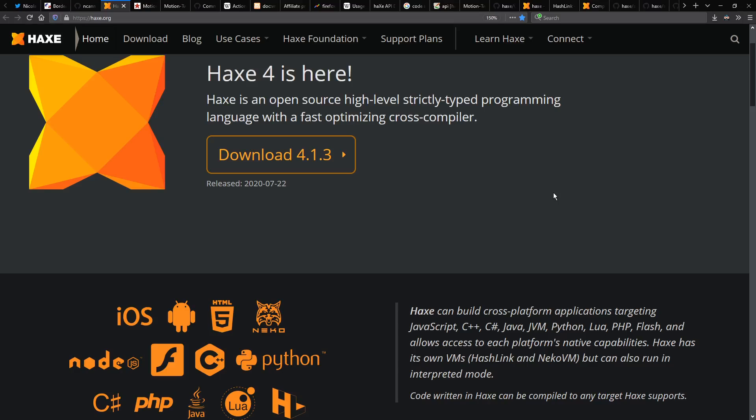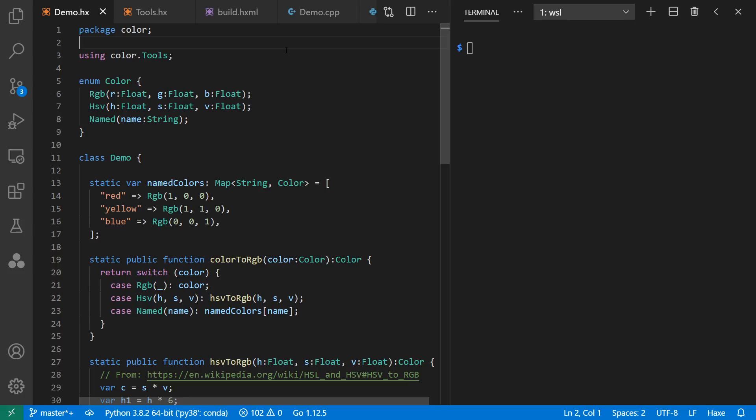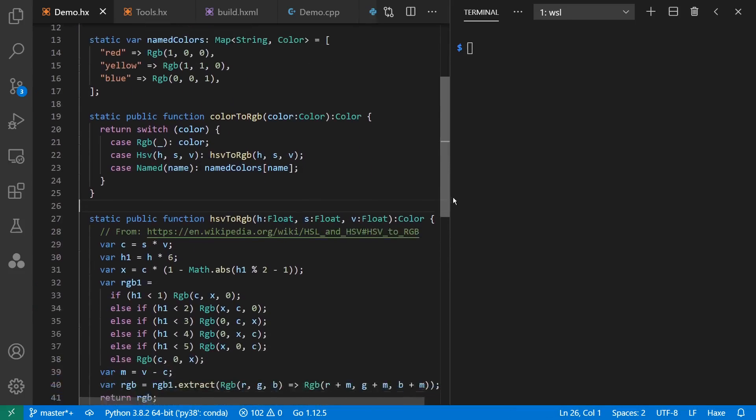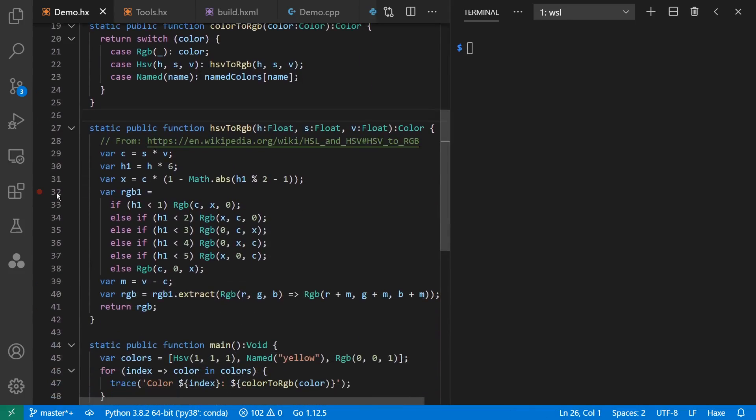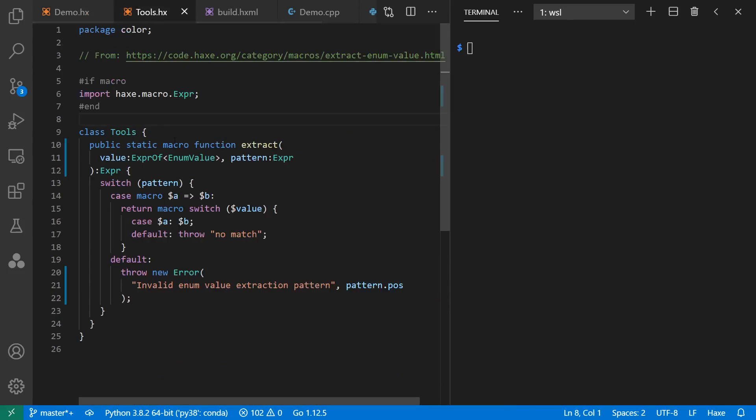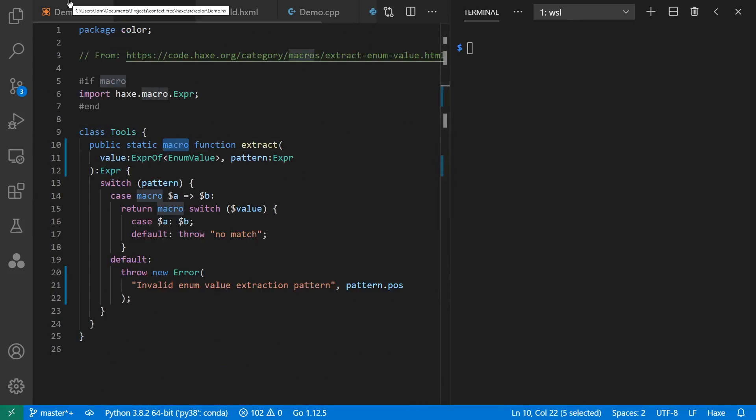Haxe was originally designed as an alternative to ActionScript for targeting the Flash player for making Flash games, but it has evolved far beyond its origins, targeting a wide array of platforms. In style, it looks a lot like C# or Java, but it's more functional. It includes algebraic data types, along with the pattern matching we'd expect from that, and everything is an expression. It also has macros and many other features.